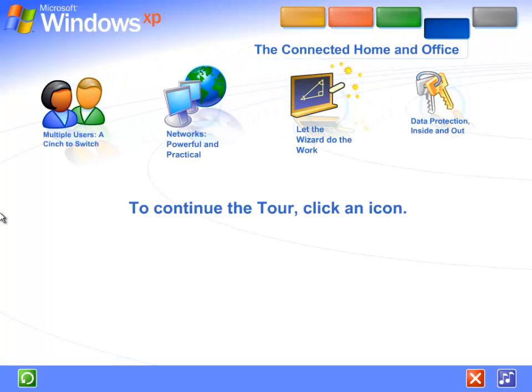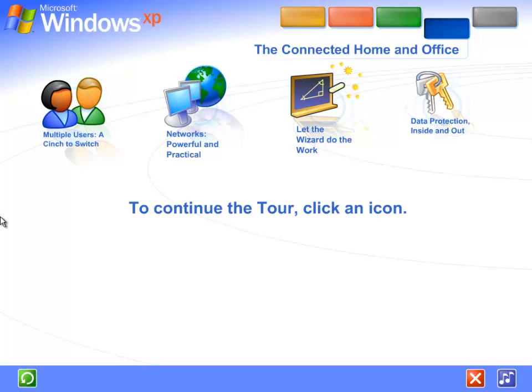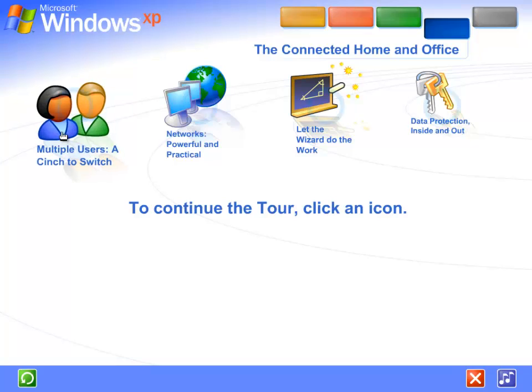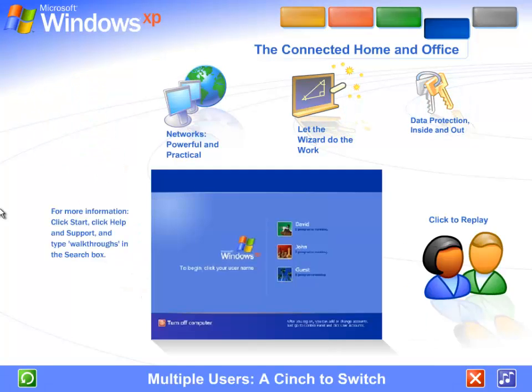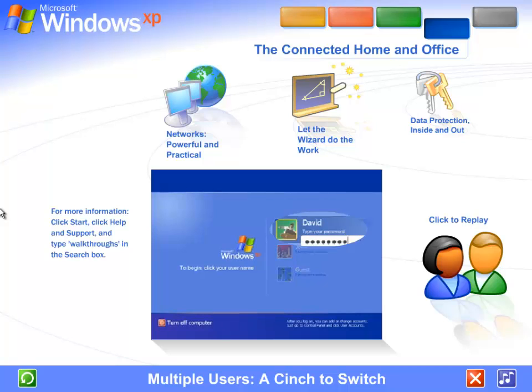Share files, photos, music, even a printer and internet connection, all on a network that's private and secure. Multiple users: a cinch to switch. With Windows XP, it's easier than ever to share a single computer among several users. Each person using the computer can create a separate password-protected account with personalized settings and private files.